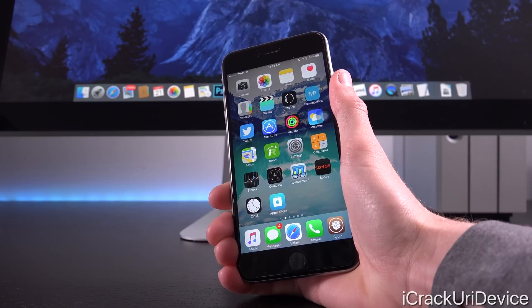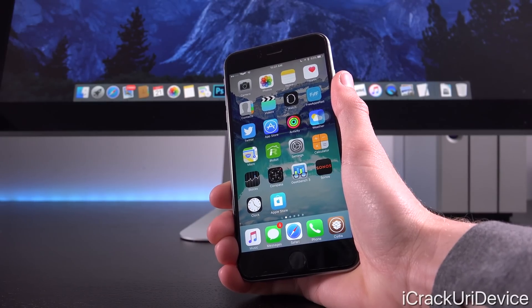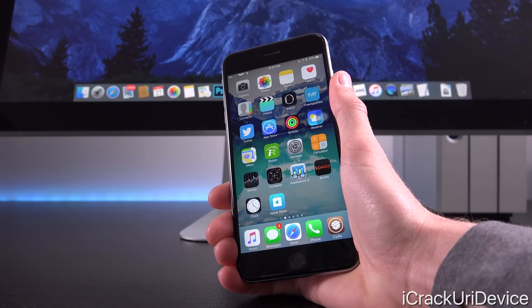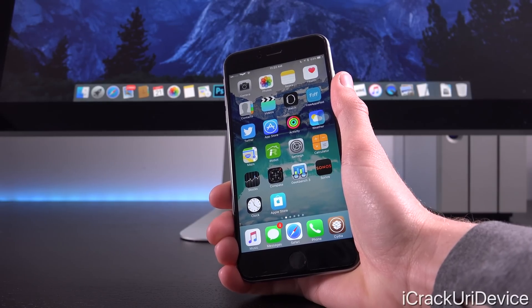The reason for that is because yesterday Apple stopped signing iOS 9.3.2 but just for the 9.7 inch iPad Pro.